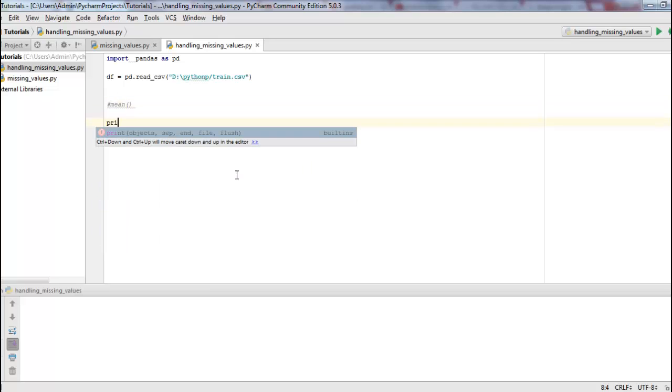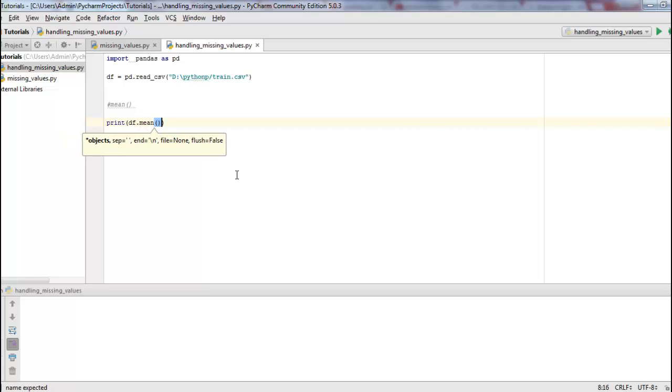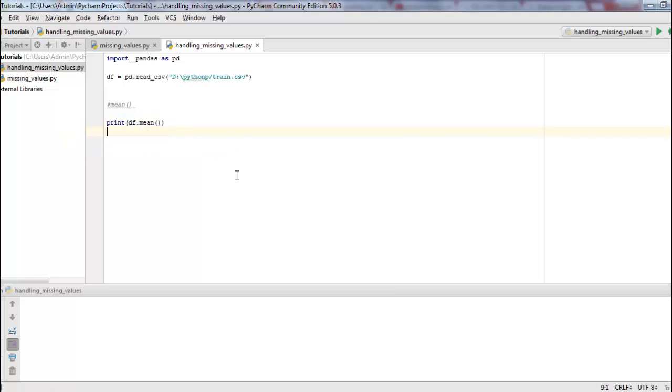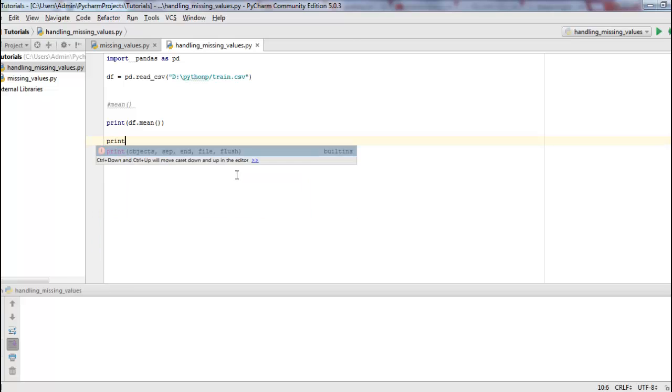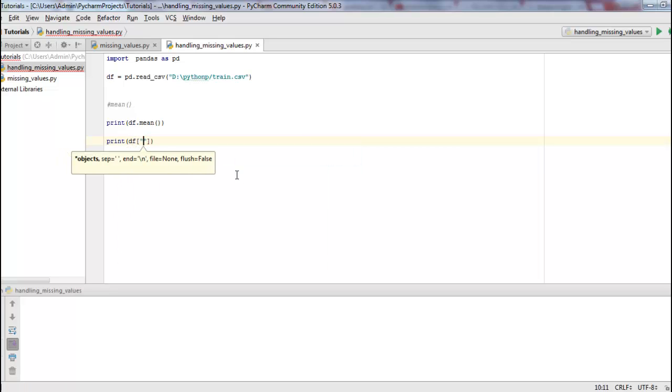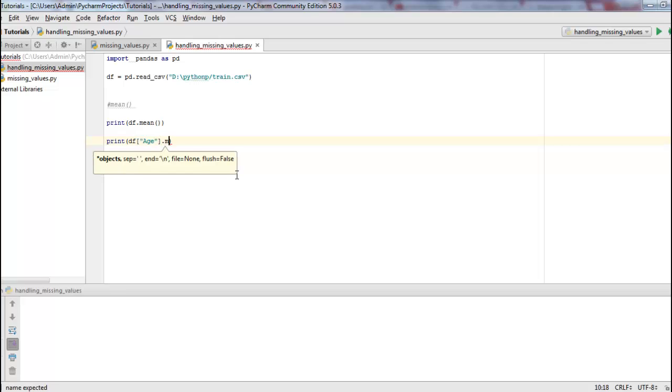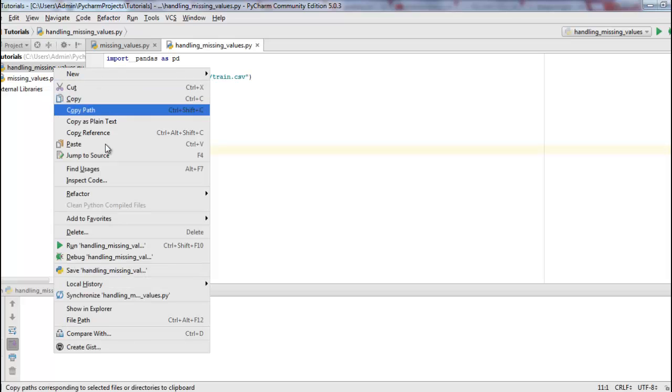So the mean of the entire data set would be df.mean. And the mean of the column age in a data set would be df.mean. Let's check the result.